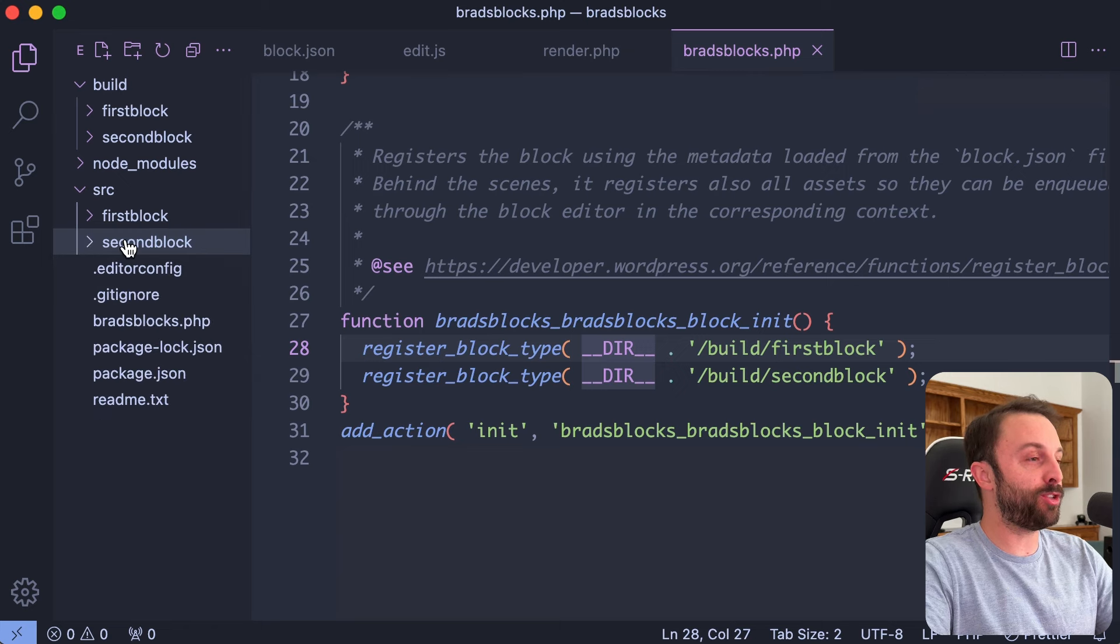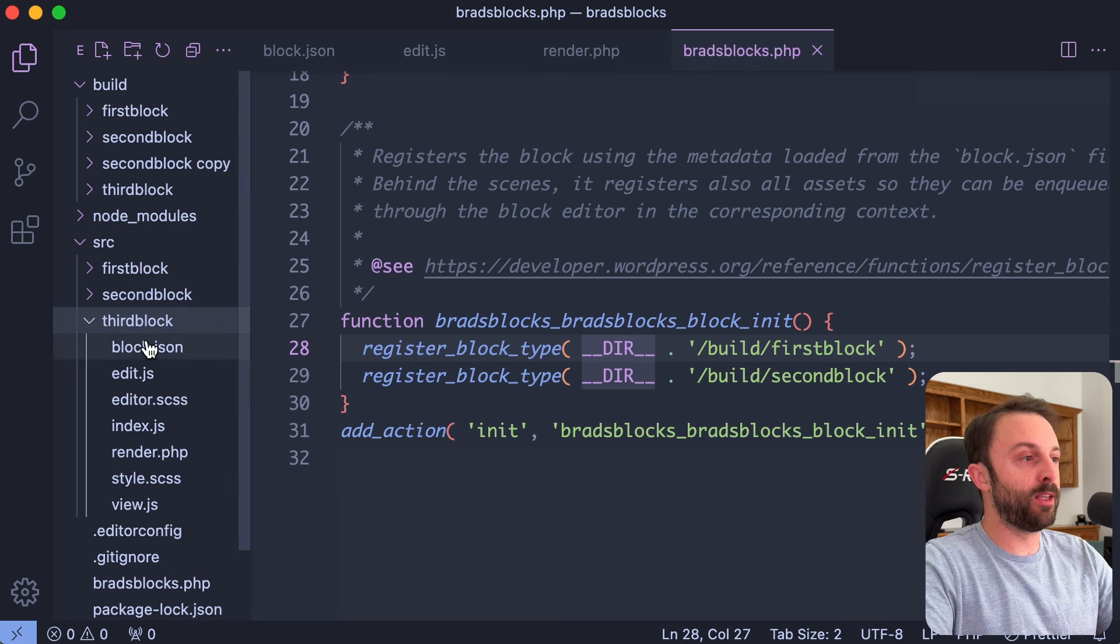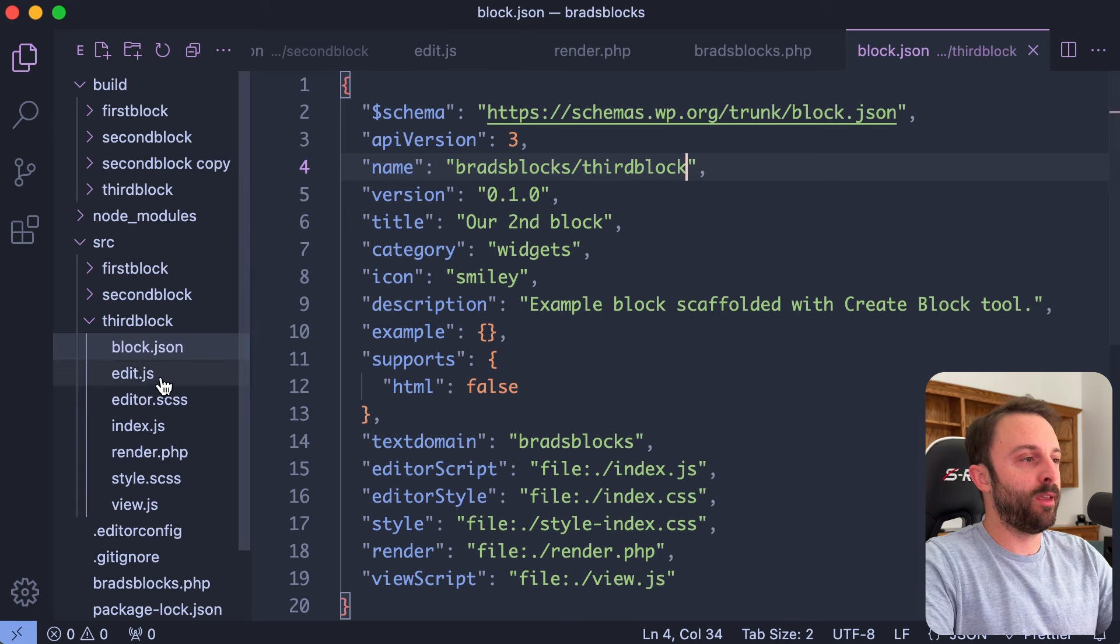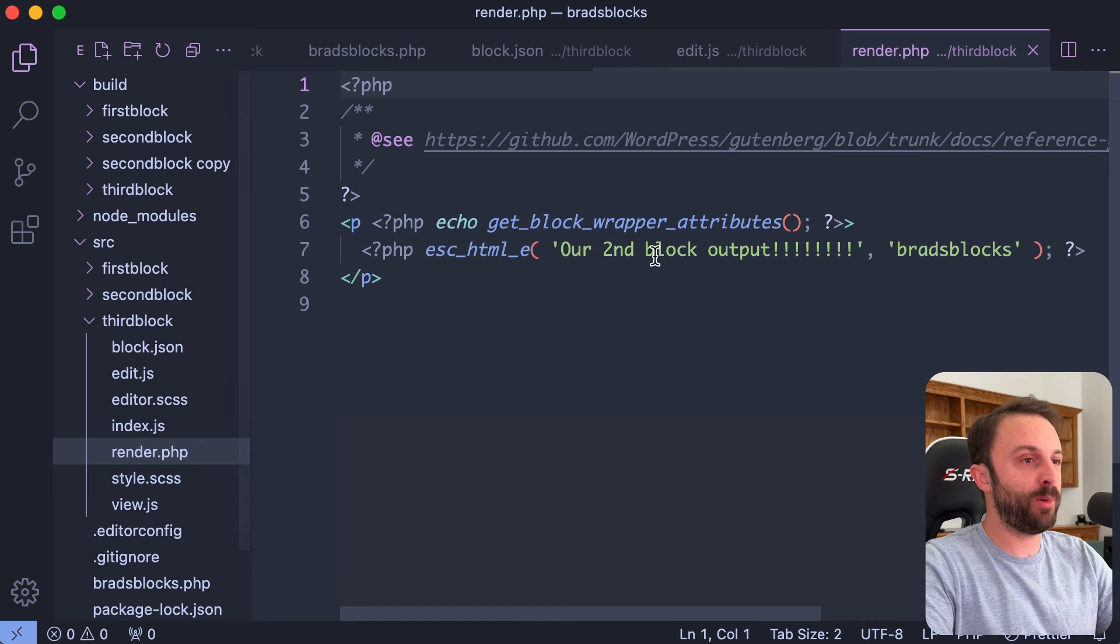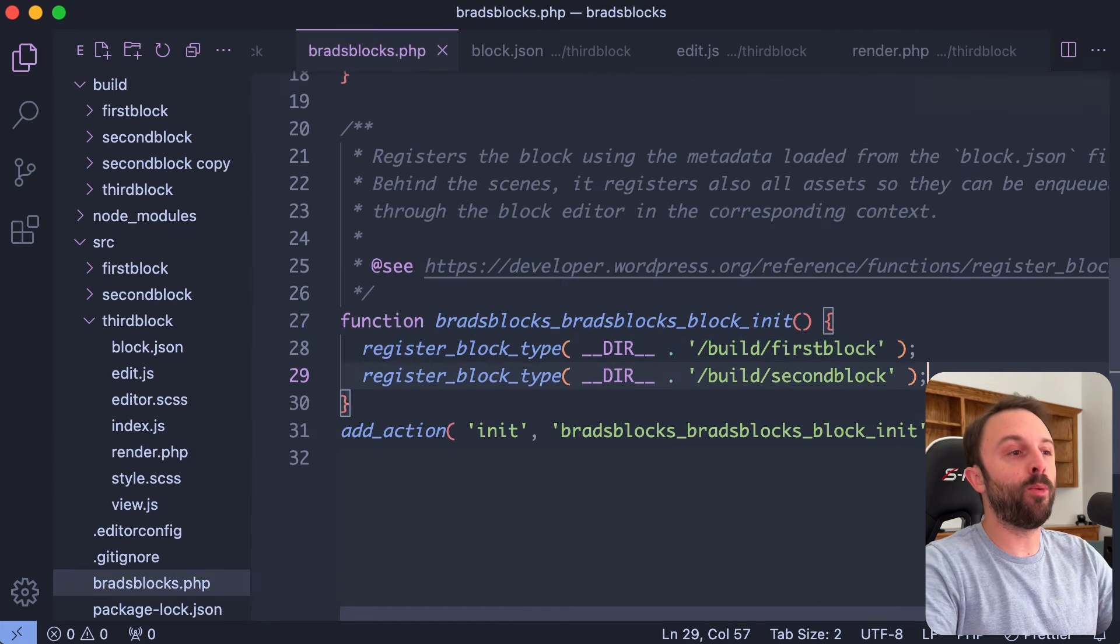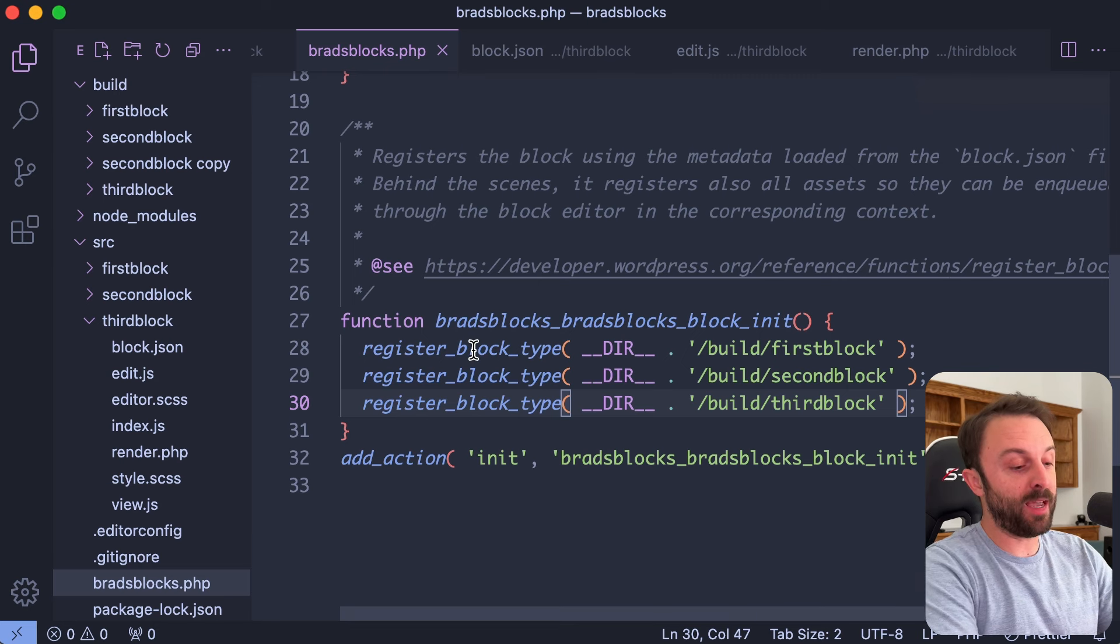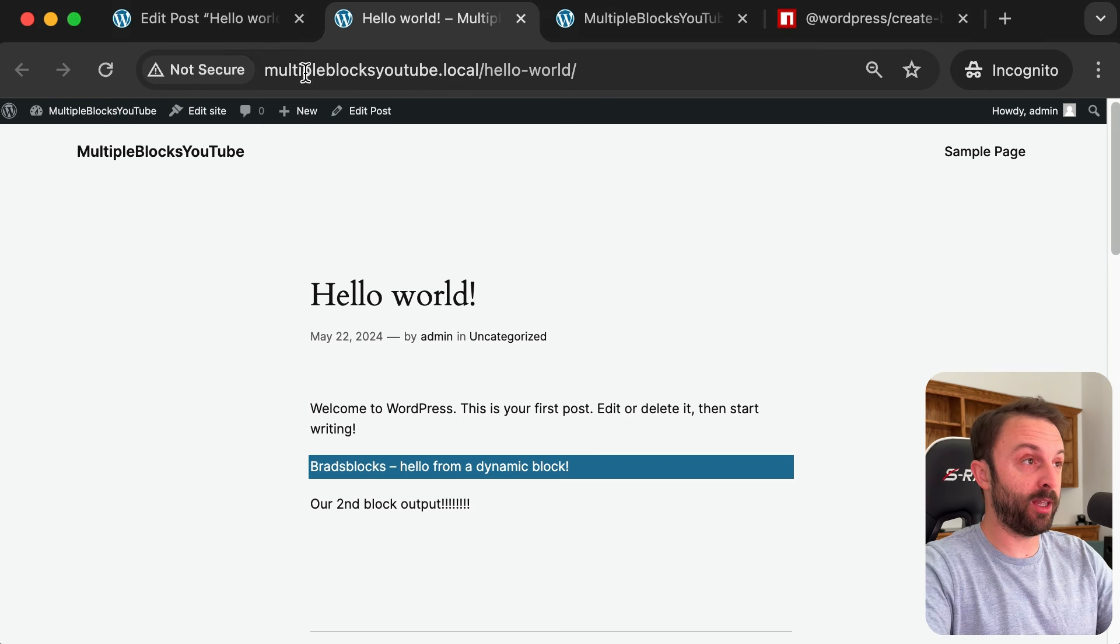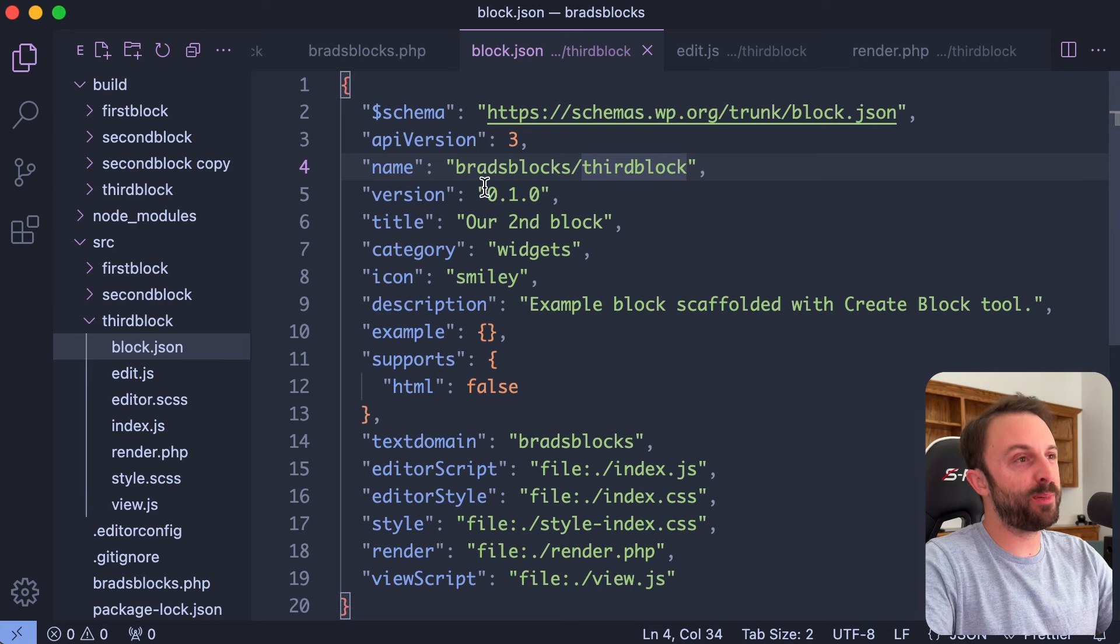But you could just duplicate second block right, paste it, rename it to third block. Literally let's just change block.json to third block. I'll change edit.js to say this is the third block. I'll change render.php, third block. And then just in our PHP file just that one line of code. So this would be third block. Give it a save. The command line is automatically re-transpiling for us, that's awesome, we don't have to do anything.